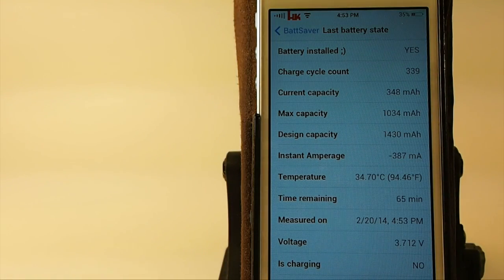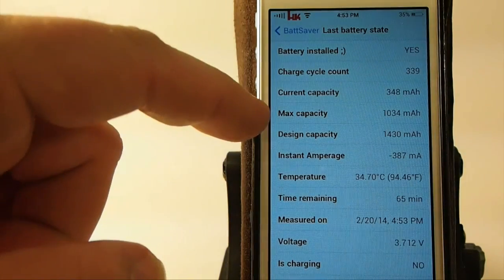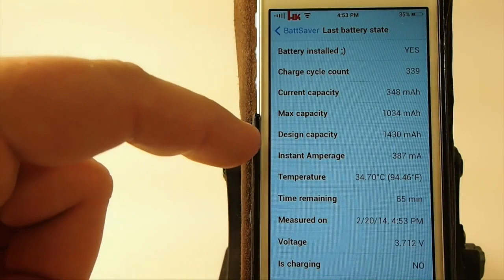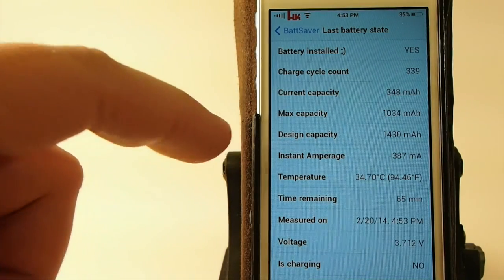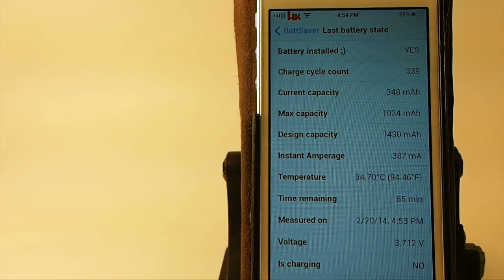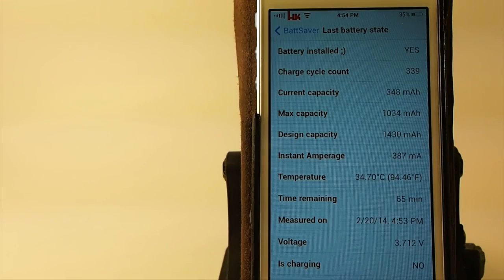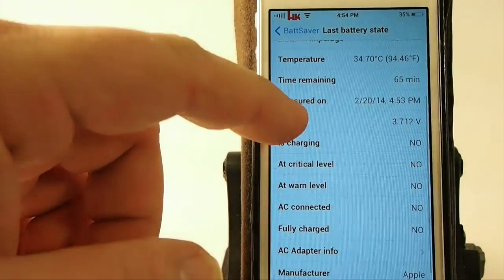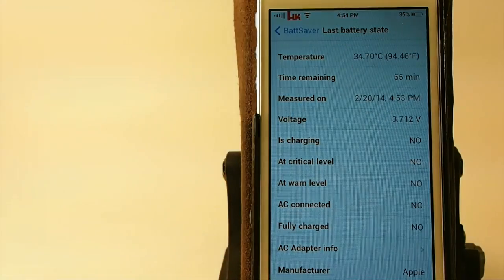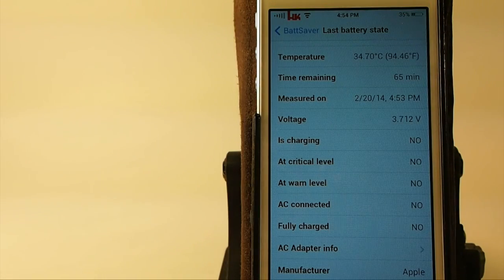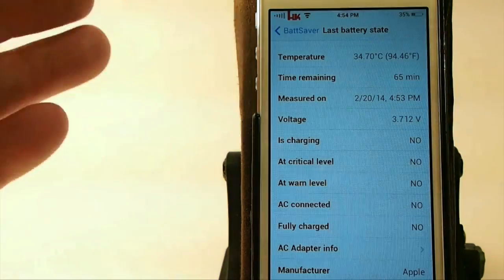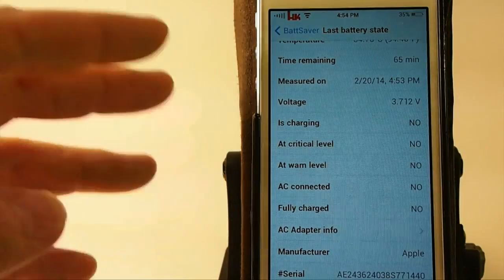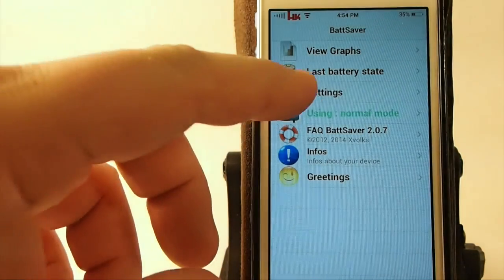So I need a charge. I'm getting down there pretty low. It has a maximum of 1034. The design capacity is 1430. So you can see I've lost some battery capacity over time. And you've got temperature, time remaining 65 minutes on the battery charge, and the voltage and some more info right down the line.